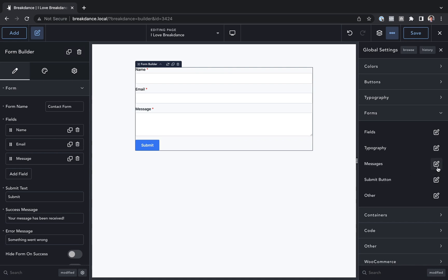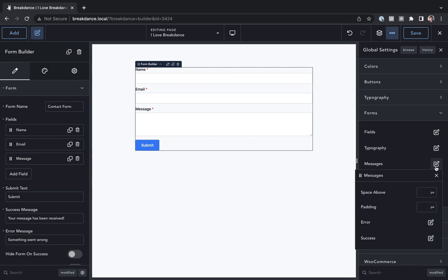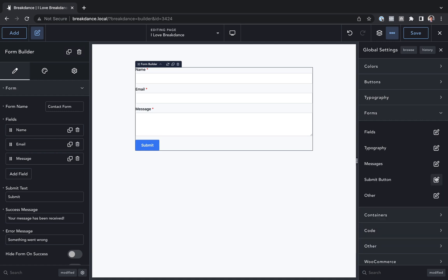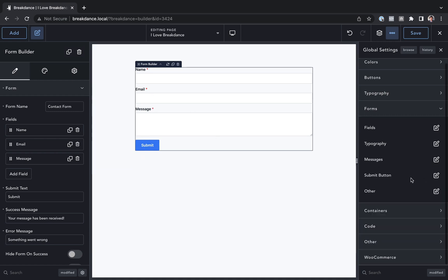We also have messages, which appear on submit if there's an error or if the submission is successful. Here we control options like spacing, padding, error colors and styles, and success colors and styles. To actually see those messages, you want to submit the form on the front end of the site.